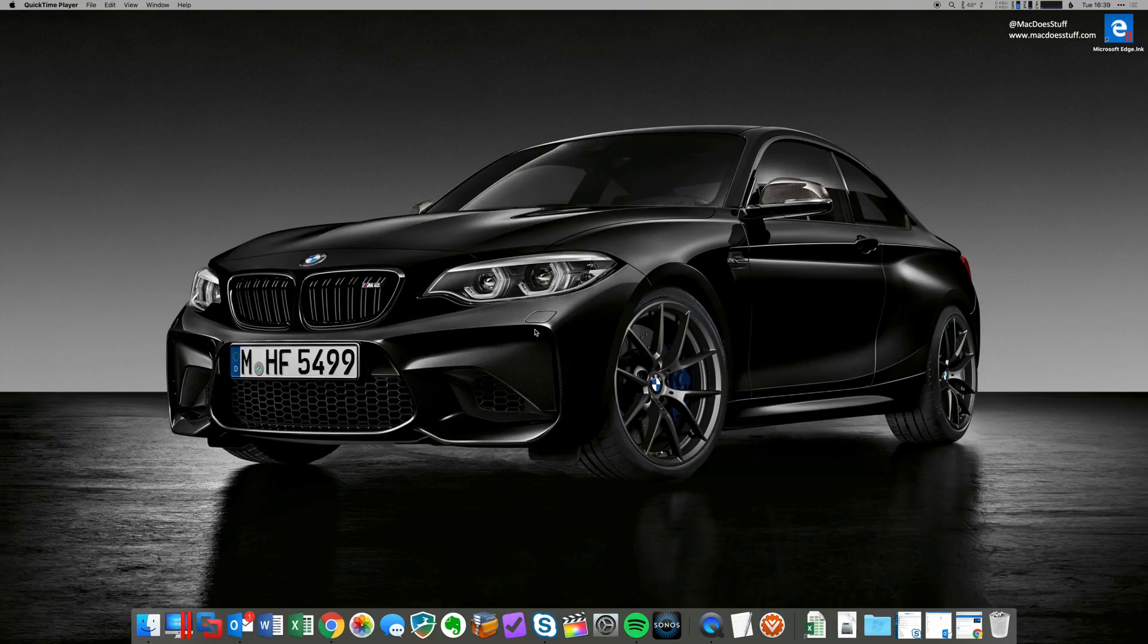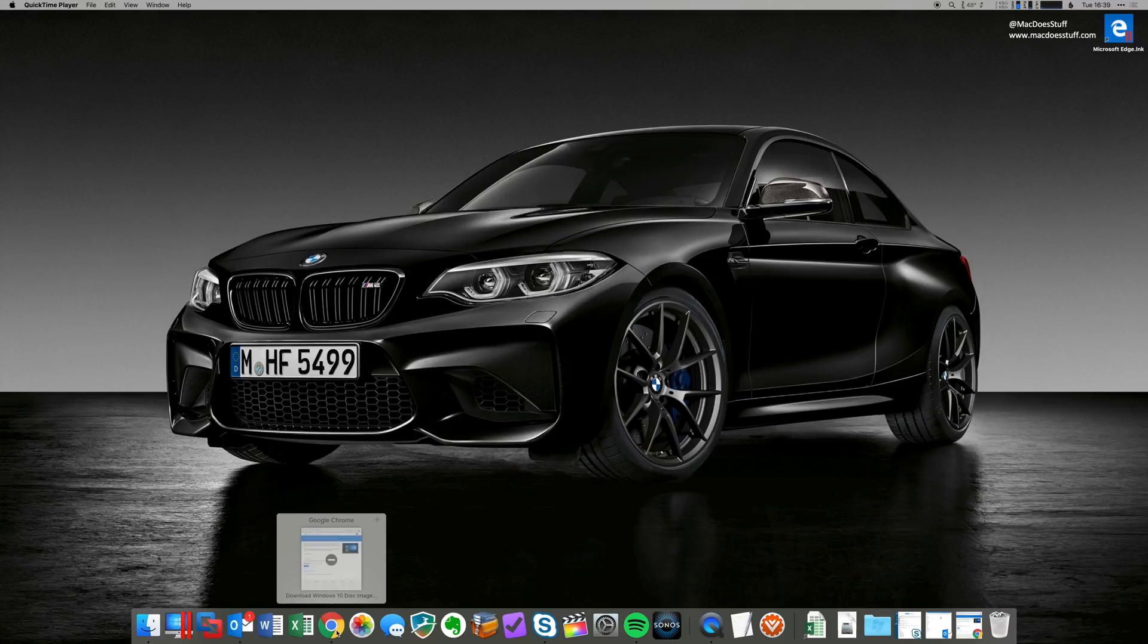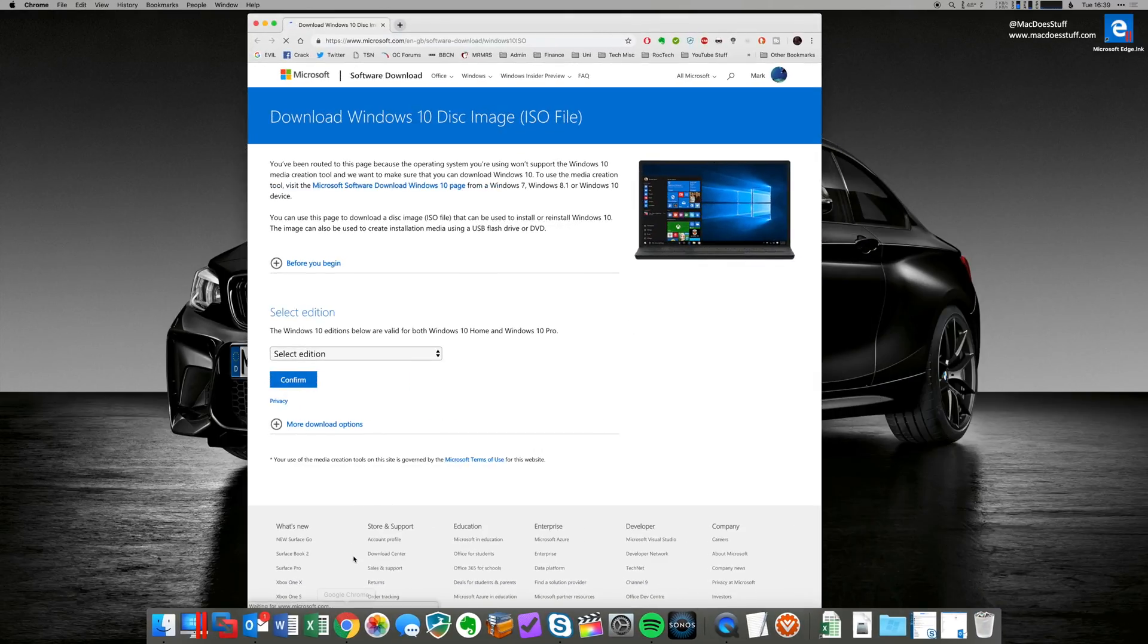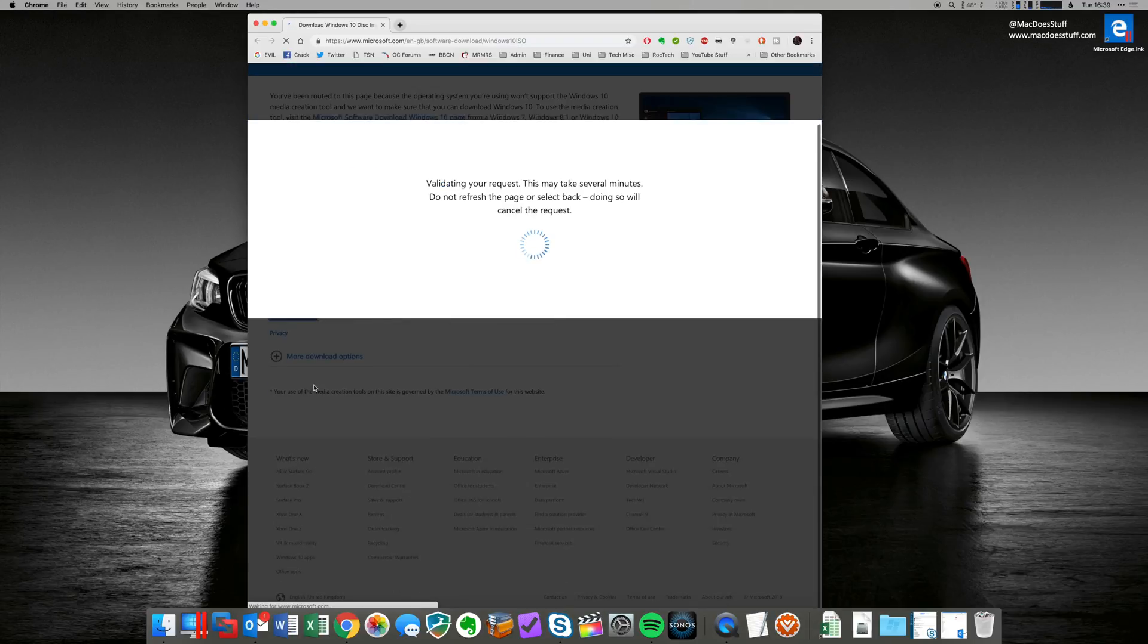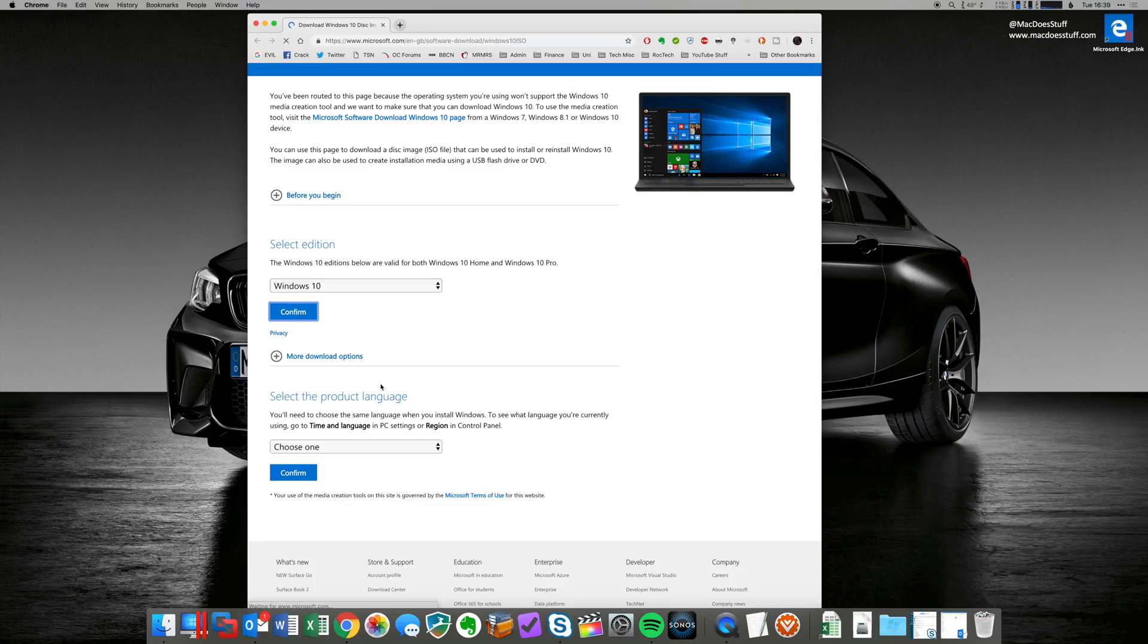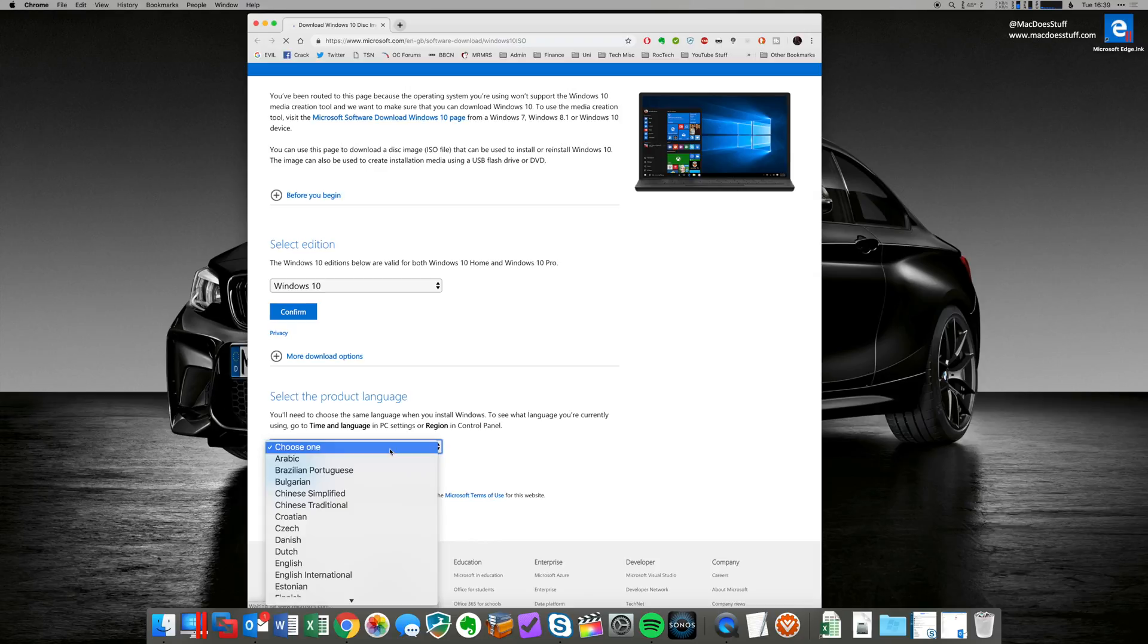So the first thing we need to do is get hold of a copy of the Windows 10 ISO. Now we can get that direct from Microsoft on this website. I'll put the link for that in the description. So what I'm going to do is just select the edition. There's only one in here at the moment, which is just Windows 10 from April 2018. I then want to select the language. I'm going to go for English.